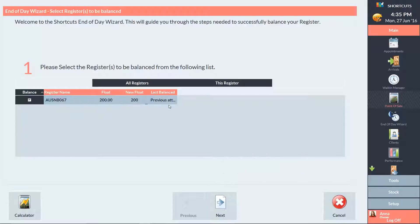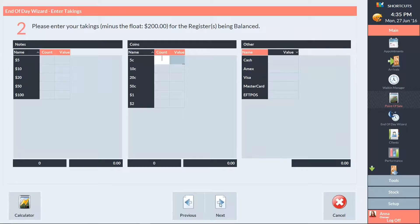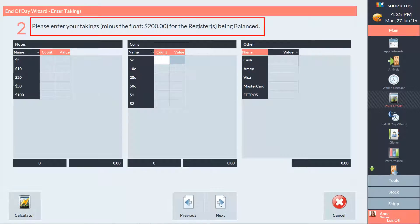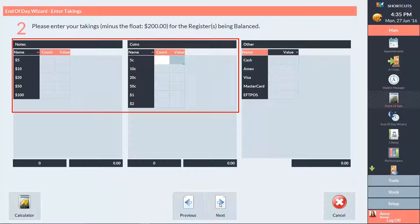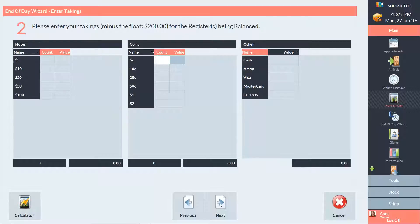Press Next to continue. For Step 2, you'll need to read the instructions at the top. Depending on your settings, you may need to enter your takings including the float or minus the float. You can enter your total amounts or count for each denomination, or you can simply enter the cash total here.